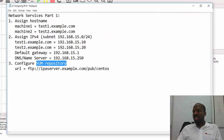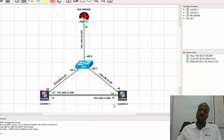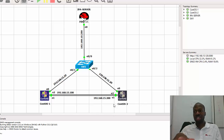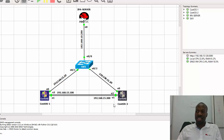Getting back to our topology, the GNS3 topology — remember that if you can't use GNS3 you can do the whole configuration within VMware, VirtualBox, or KVM. Just make sure that your machines belong to the same subnet. I prefer to use GNS3 for various reasons. Let's get started.